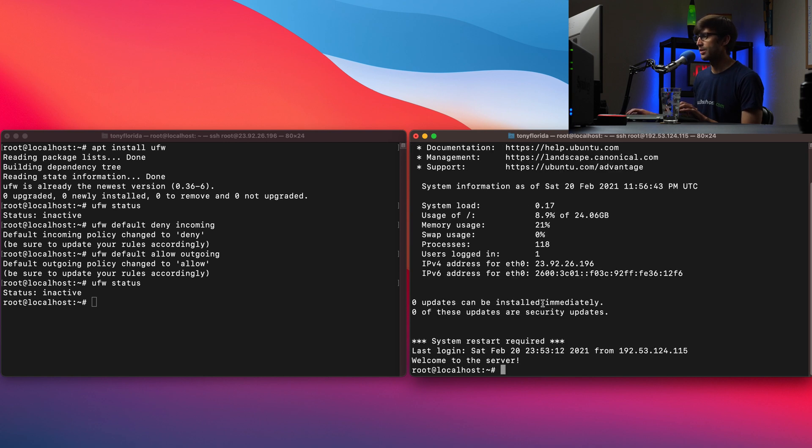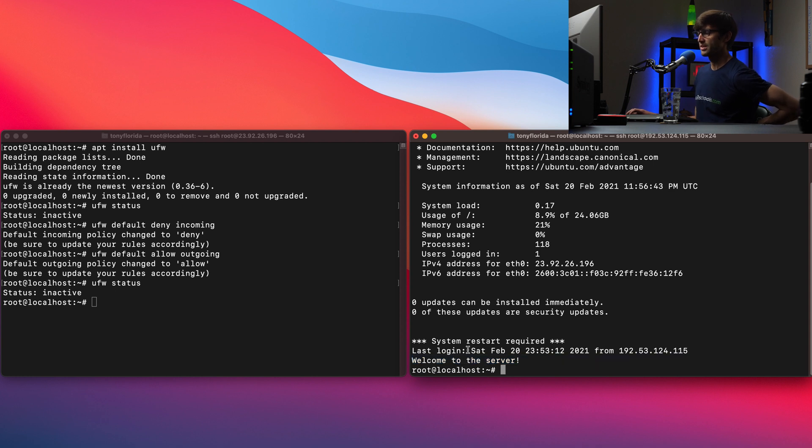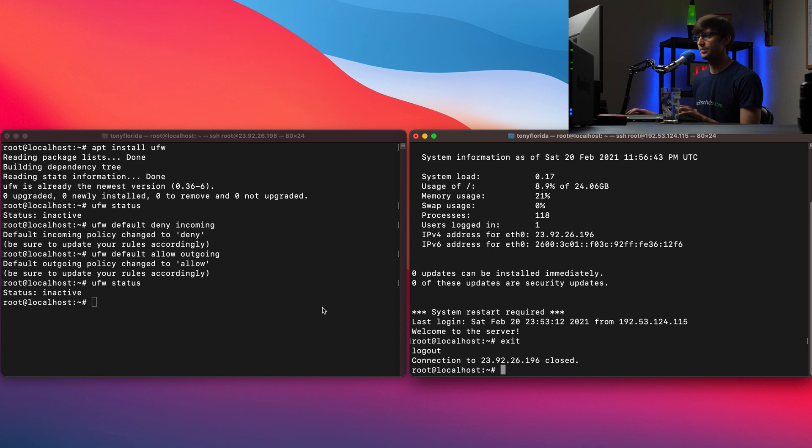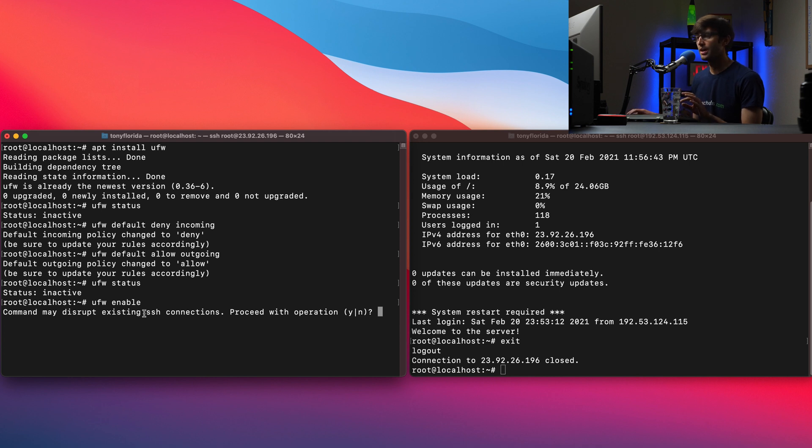So we can do that with SSH root at 23.92.26.196 password. And there we go. We logged in. Welcome to the server. We'll see this message pop up anytime we log into the remote server here. So let's get out of here and let's do UFW enable to actually enable the firewall.